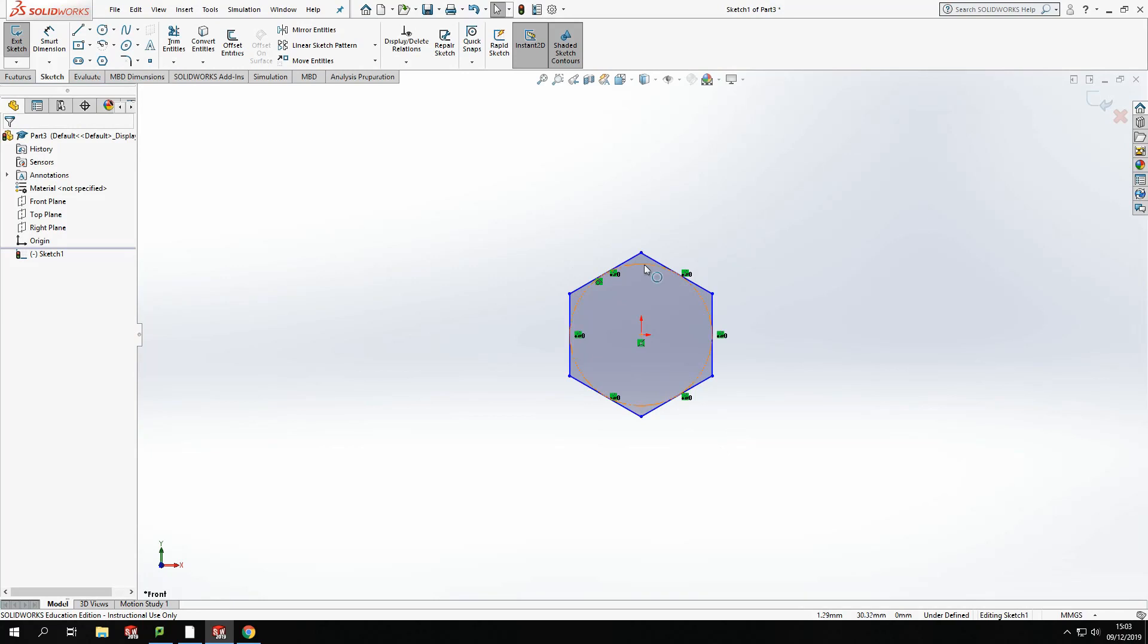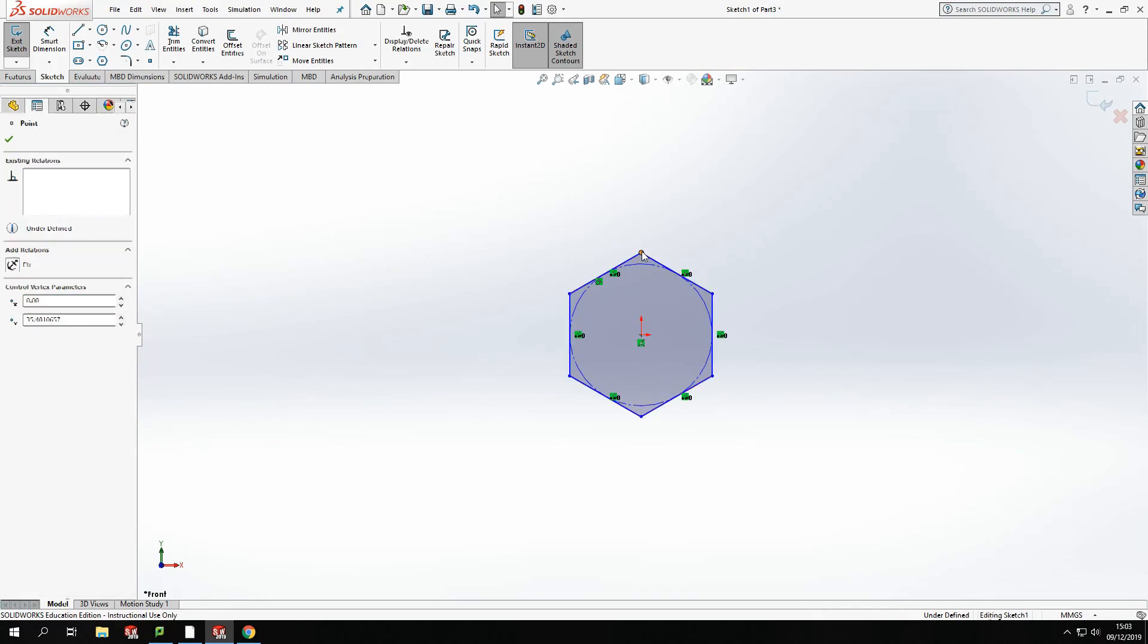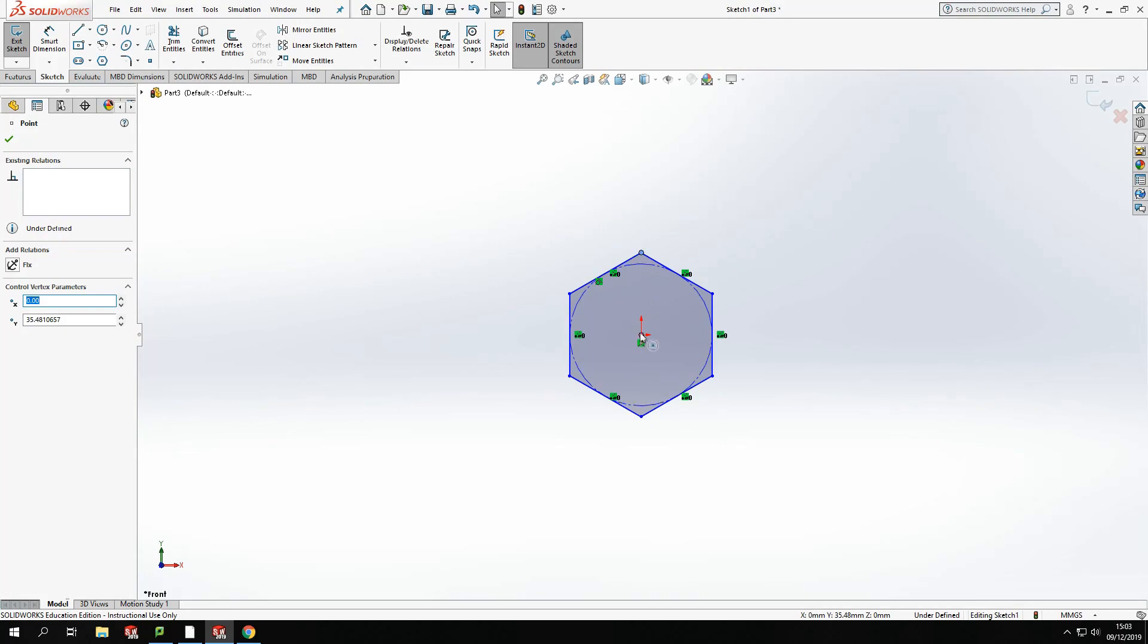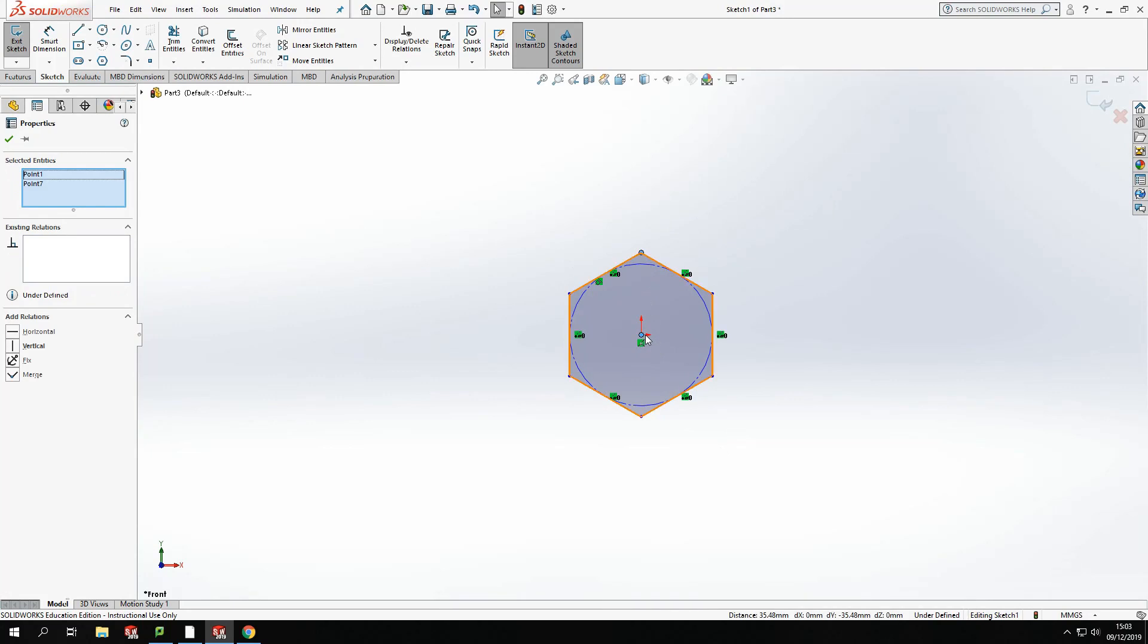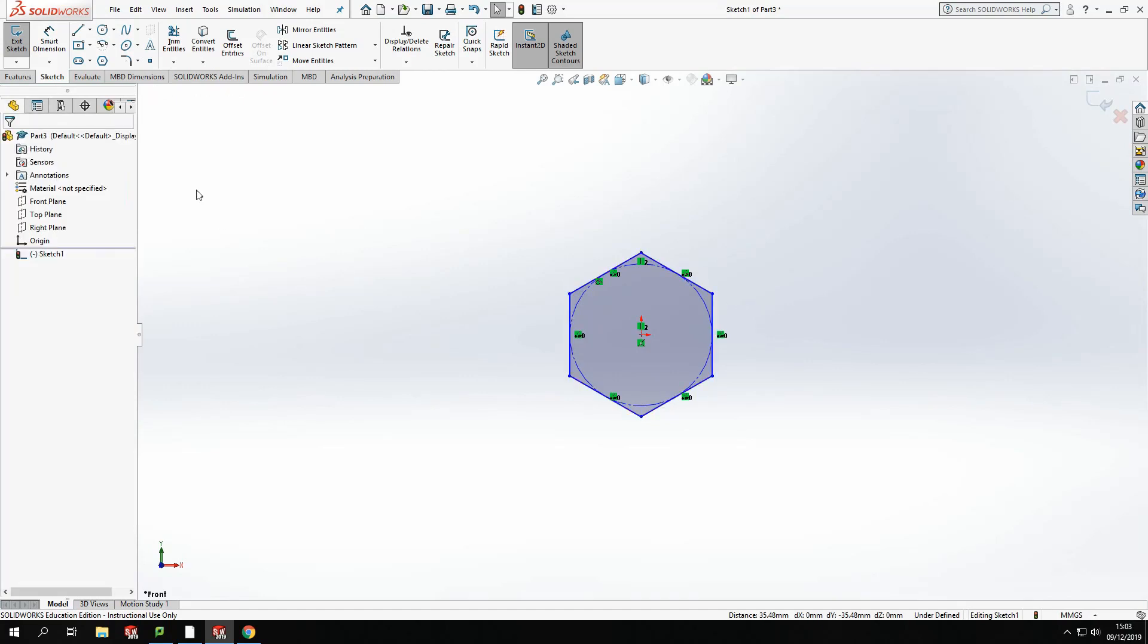Once I've drawn that, I'm going to add a relationship. This will just lock it in place. So I'm going to add a relationship between the top point of my polygon, the highest point, and my origin. And I'm going to add a vertical relationship. That just means that will stay in line and won't move. It will help me define this drawing.